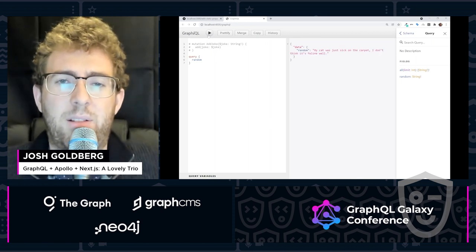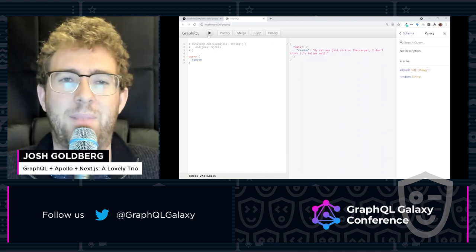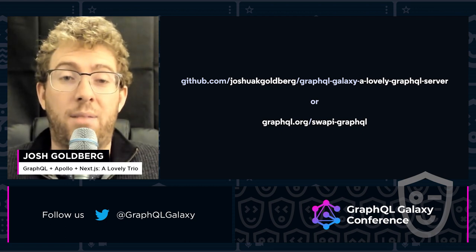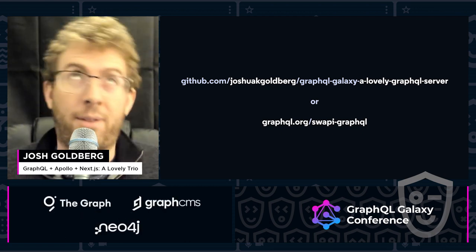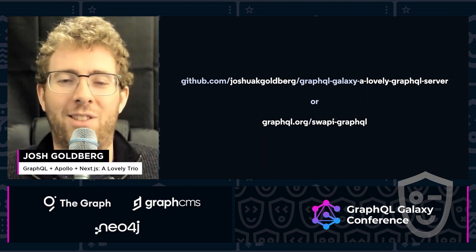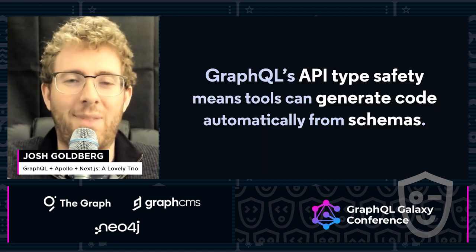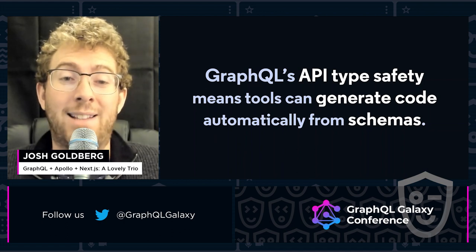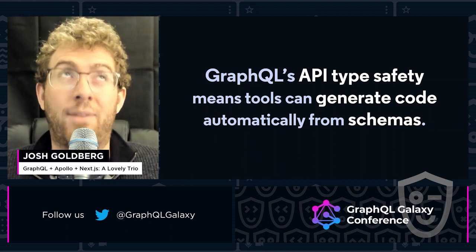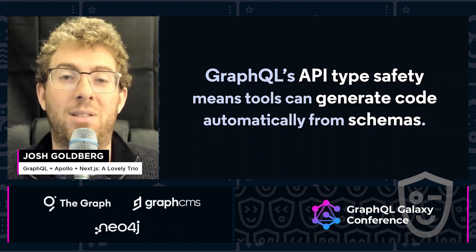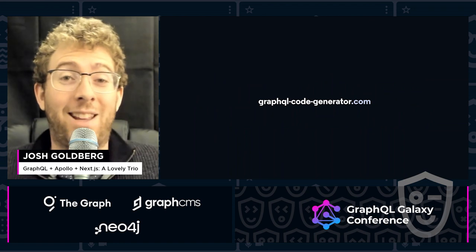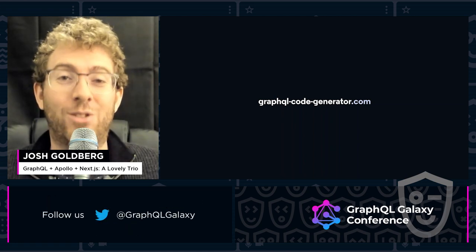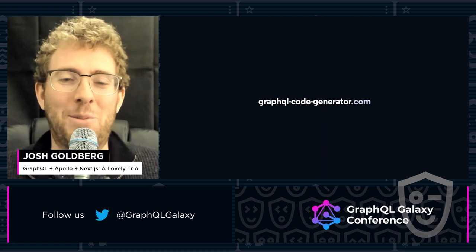If I query for random, it gives me a random cat joker pun. I'm a sad individual and these make me happy. You can preview this on my GitHub slash GraphQL Galaxy lovely GraphQL server, or the standard one with many more features, Swagger GraphQL. In a quick summary, what I'm really excited about here is that GraphQL's API type safety means tools such as GraphQL CodeGen can generate code automatically from schemas. And when I say generate code, I don't just mean give you little IntelliSense — I mean a website, graphqlcodegenerator.com, whose contents literally generate your code for you from your GraphQL queries. Amazing.